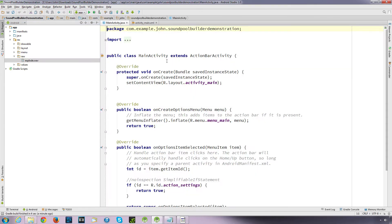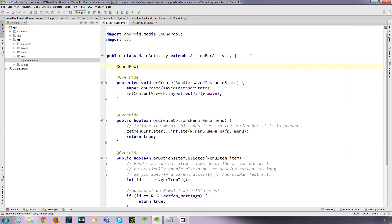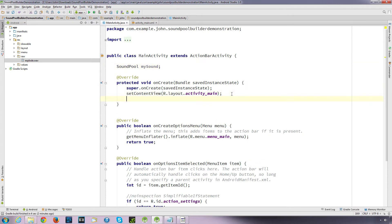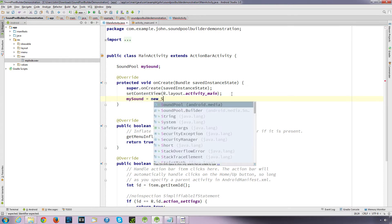Okay, so if I go to in our main activity, just under our, just inside our main class, I'm going to set up a SoundPool object. I'm going to call it My Sound. Okay, so in our onCreate method, just under our Set Content view, I'm going to set My Sound equal to New SoundPool.